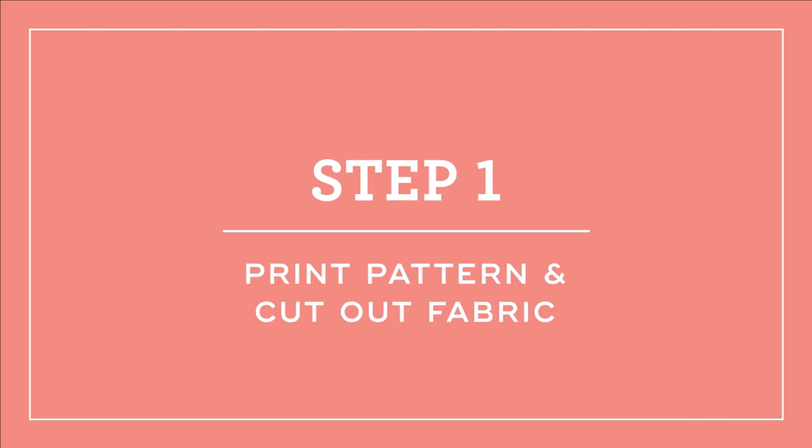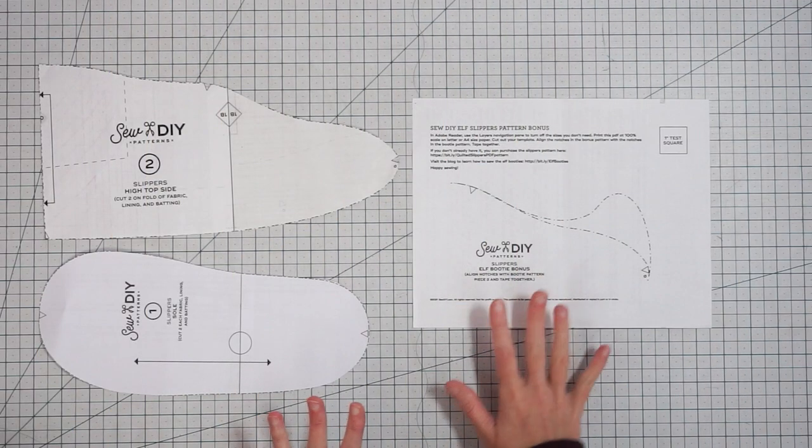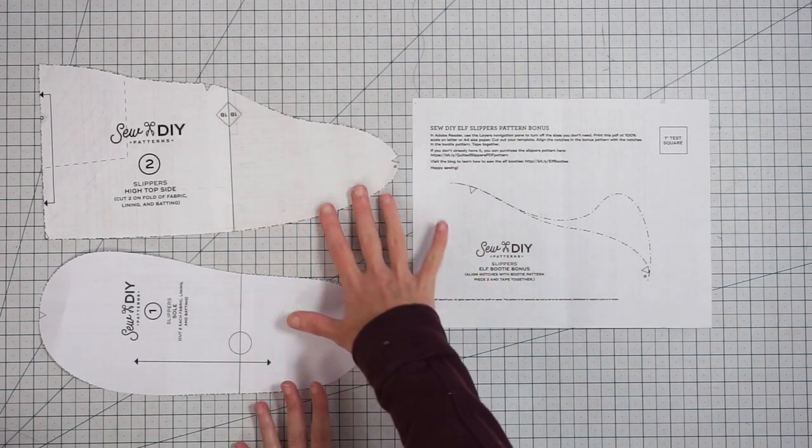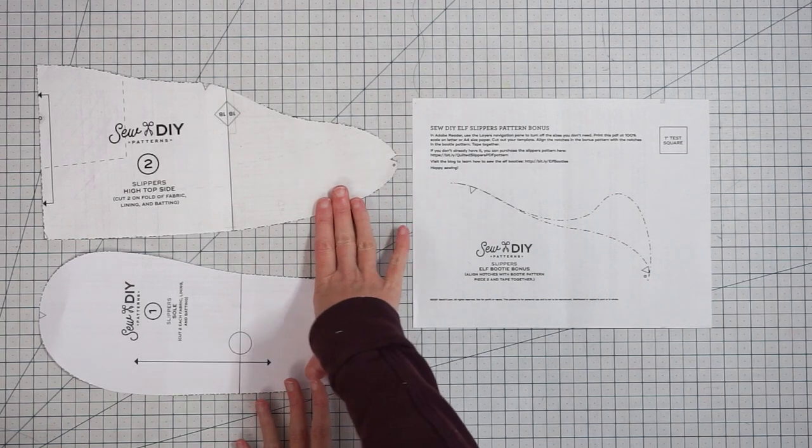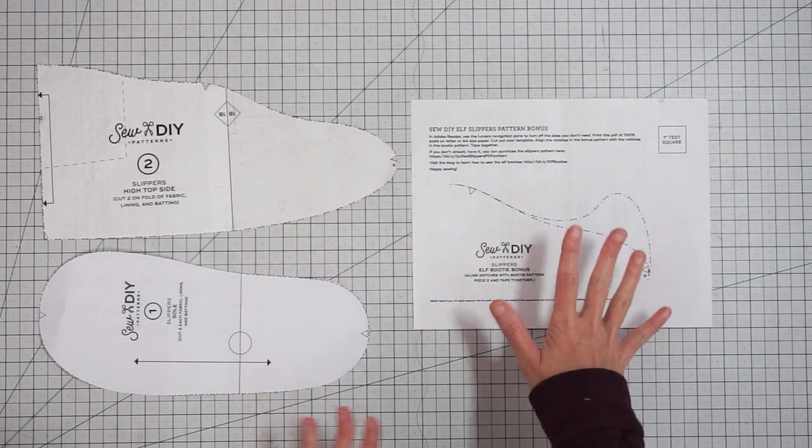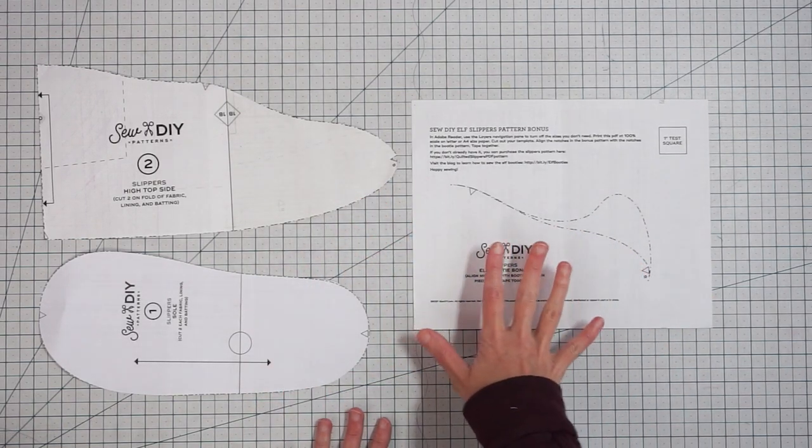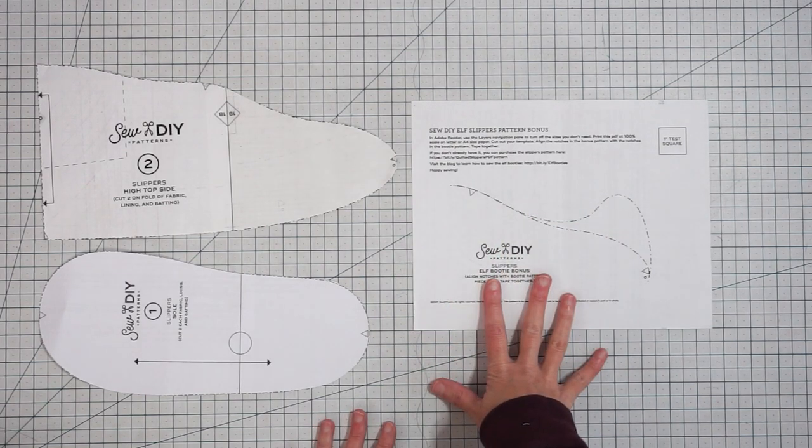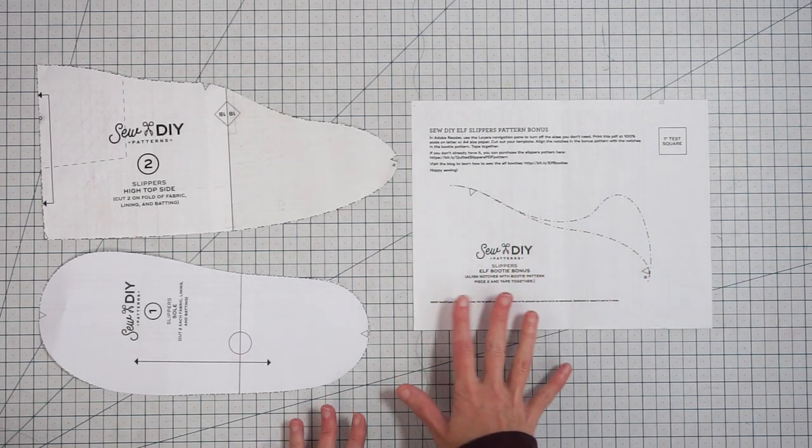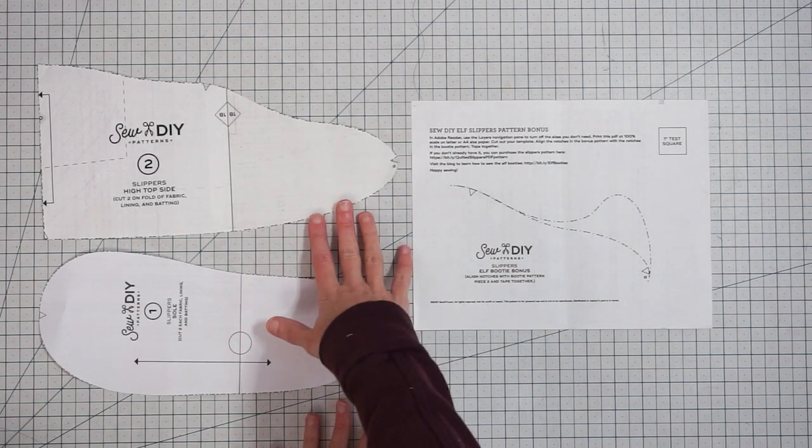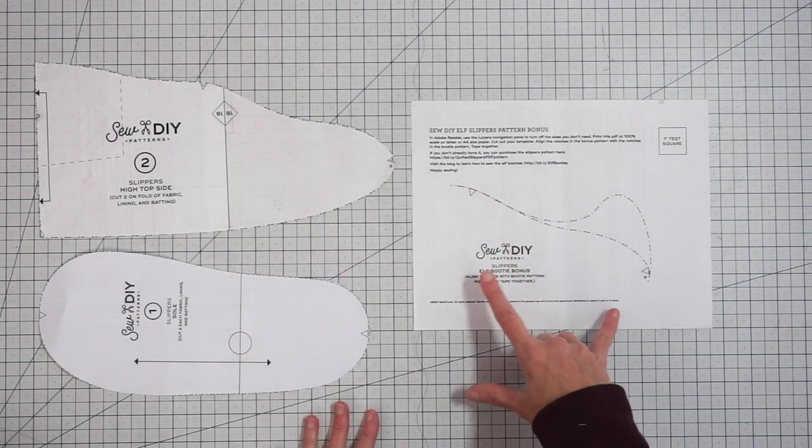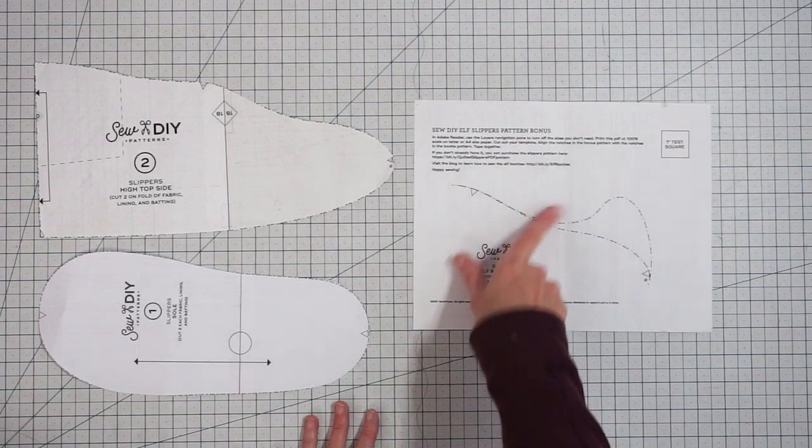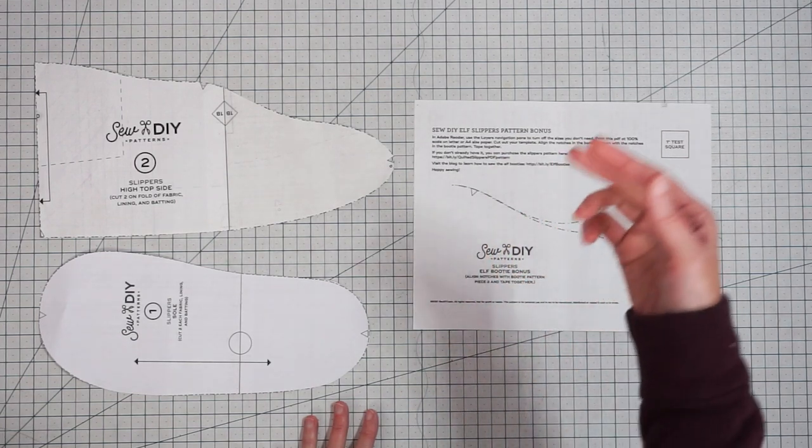Again all those links are down below. Let's get started. To make your elf slippers you want to print out your pattern for the booty style and then download the pattern bonus. You can get this by signing up for the newsletter. You want to cut out the size for your booty pattern and when you print out your elf slipper pattern bonus you can turn on and off the sizes.